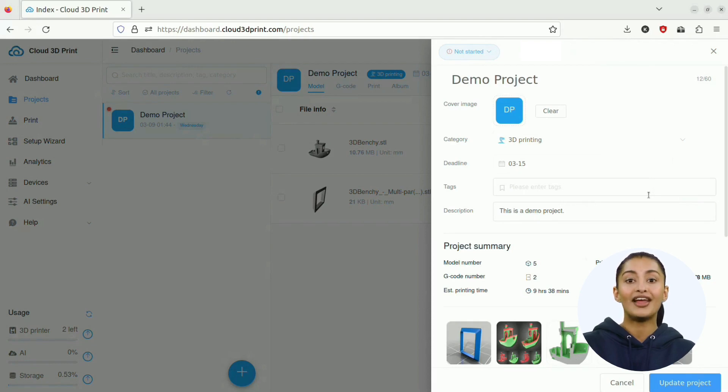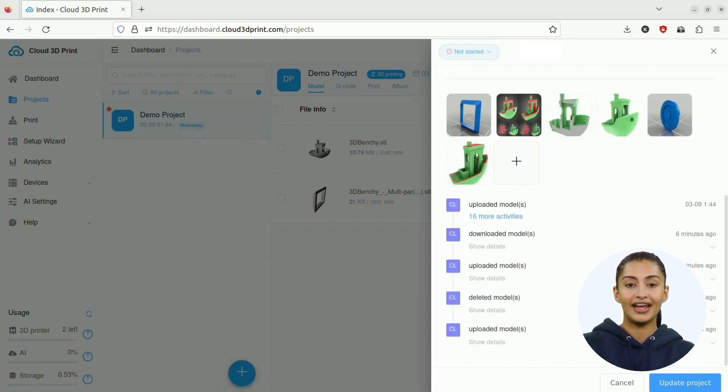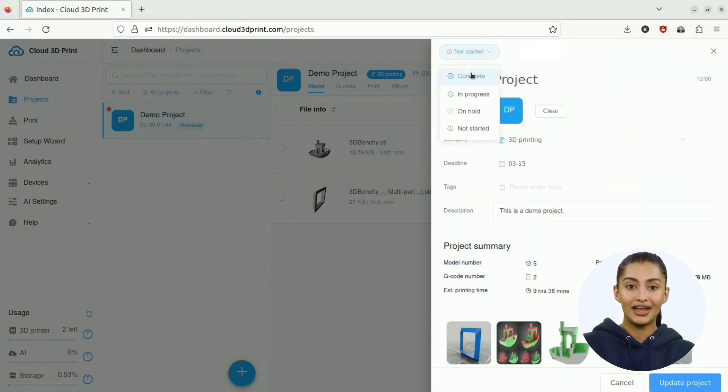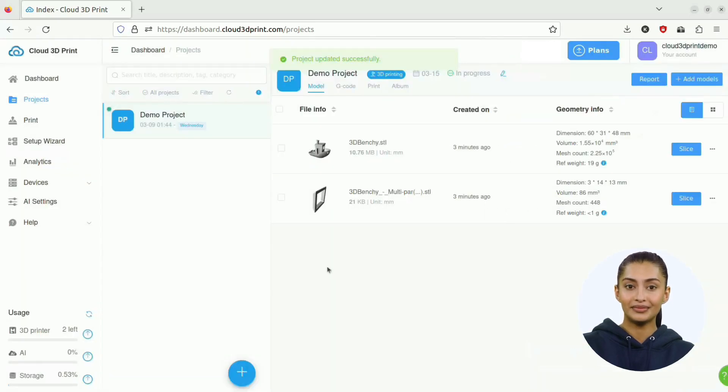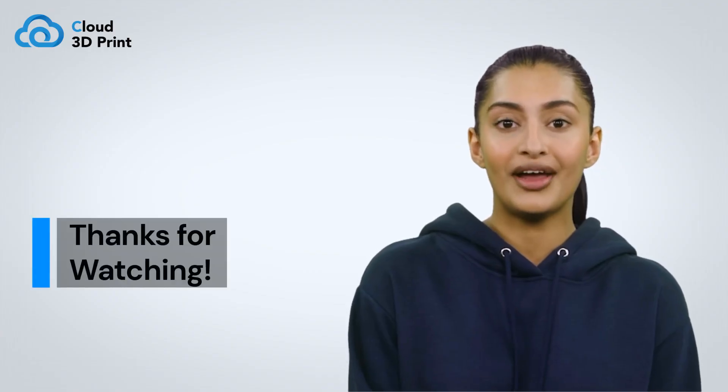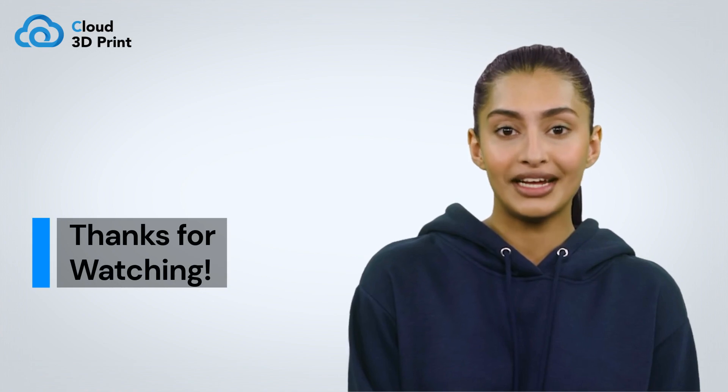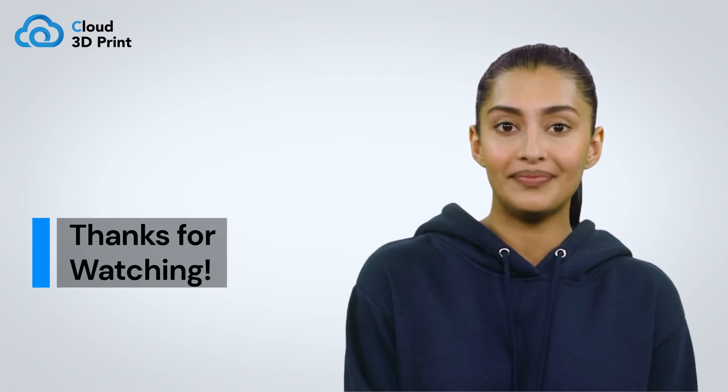This panel also displays the project's summary and logs. You can also update the project's status here. That's all for this tutorial. See you next time.